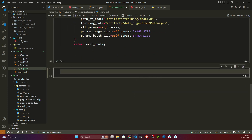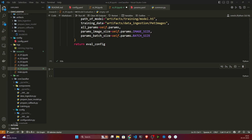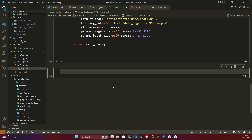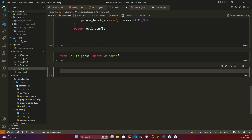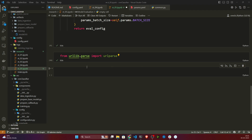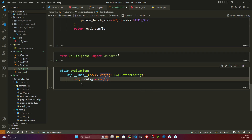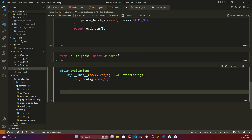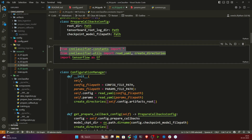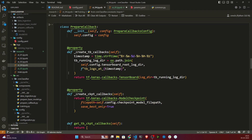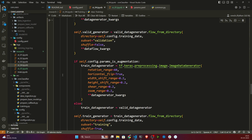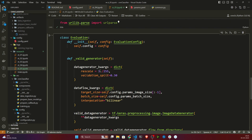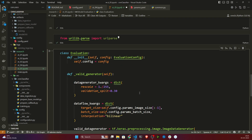Now I need to create my components. First I'll import some libraries, then I'll create one evaluation class. Inside it, the class takes the evaluation configuration and initializes it. The first method I'm writing is the 'validation generator' — this method prepares your validation dataset. Similar to what I was doing during training with the train/valid generator, here I'm only generating the validation set. On top of that validation set we'll perform the evaluation.